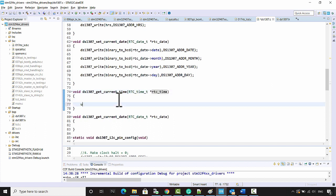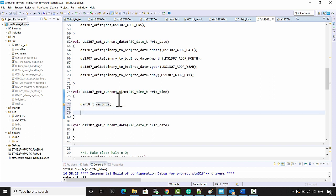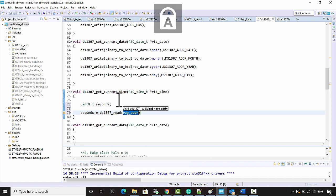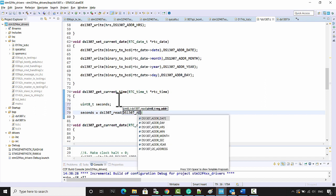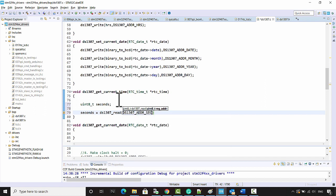Here we have to perform couple of read operations. Let me just create one variable called seconds to fetch the seconds value. Seconds is equal to DS1307 read from the address DS1307_ADDR_SECONDS.